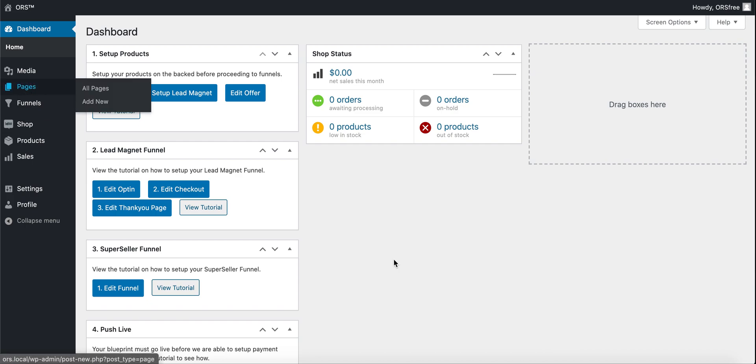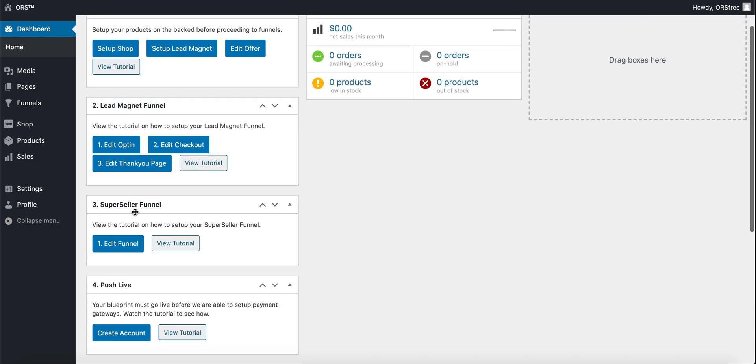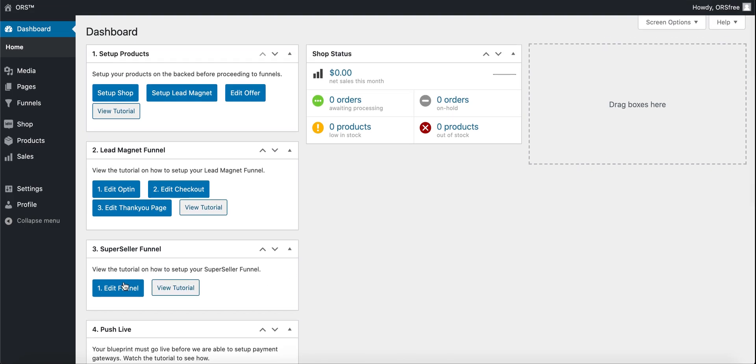Welcome to your ORS dashboard. And in this video we are going to be editing the thank you page of your super seller funnel.